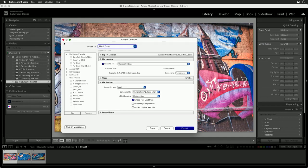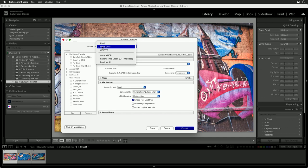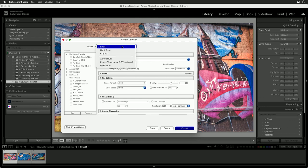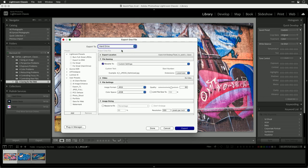You'll find under Export To some presets here that you could use, like Email, which will automatically optimize the image as a JPEG and send it ready to attach. I'm going to stick with Hard Drive here, though, and choose what I'm going to do.